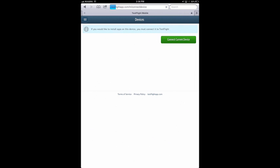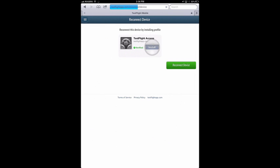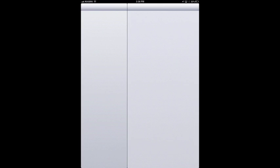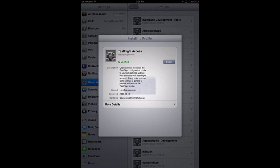We're going to tap on Connect Current Device. This will install the provisioning profile. Let's reconnect this device. Takes you into your settings, asks you if you want to install the profile, you do.